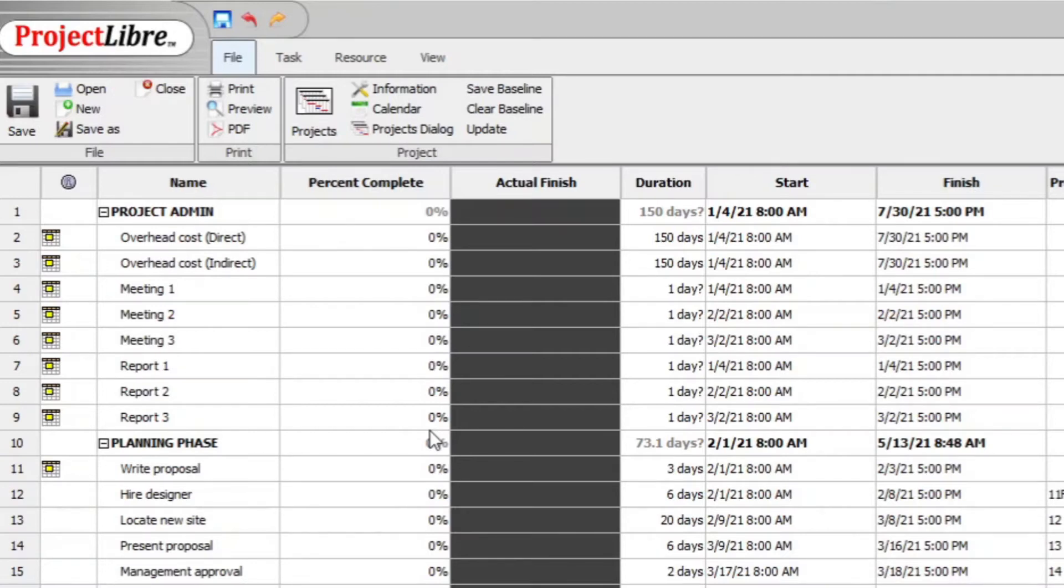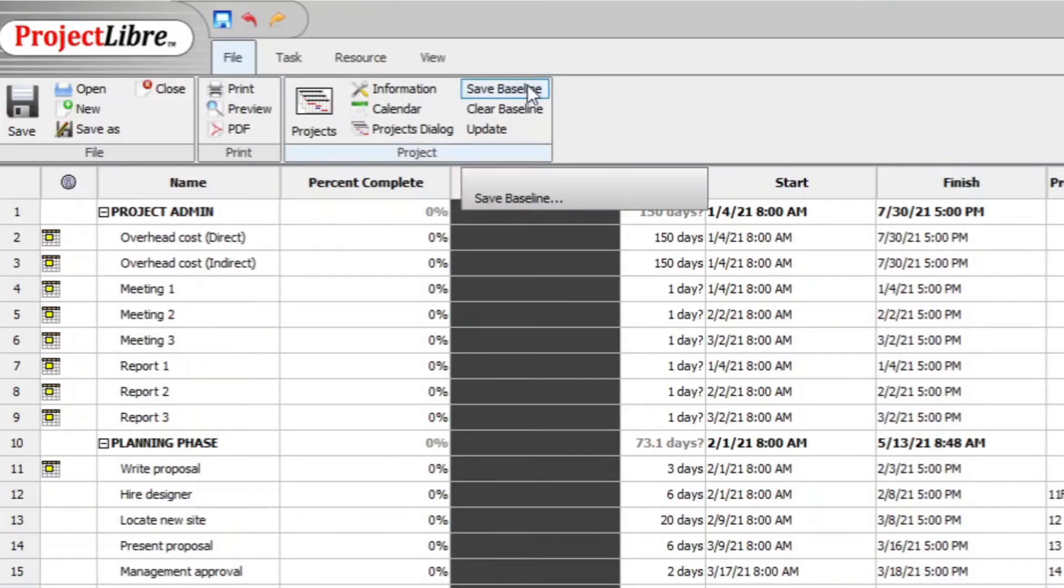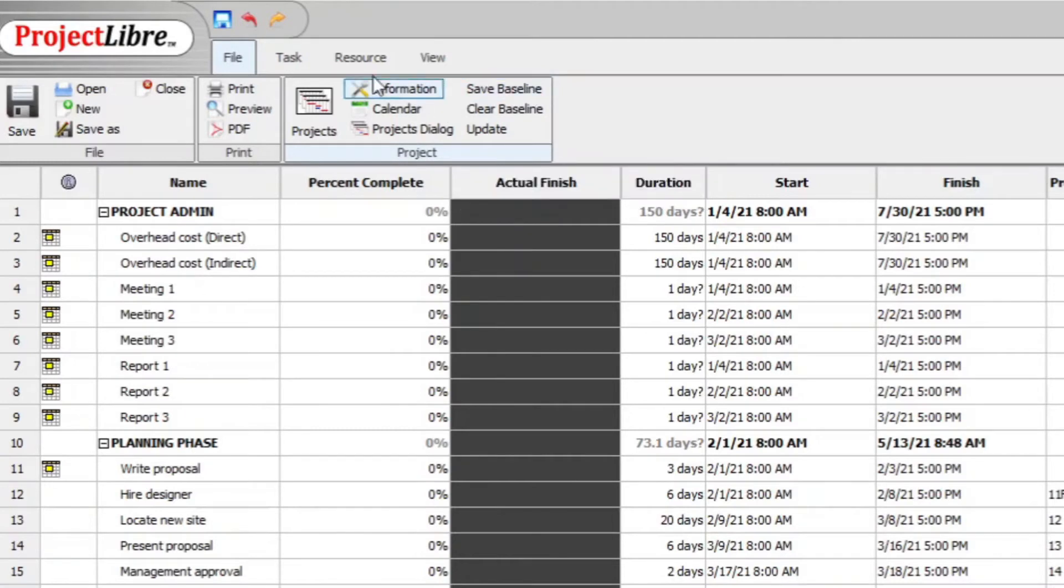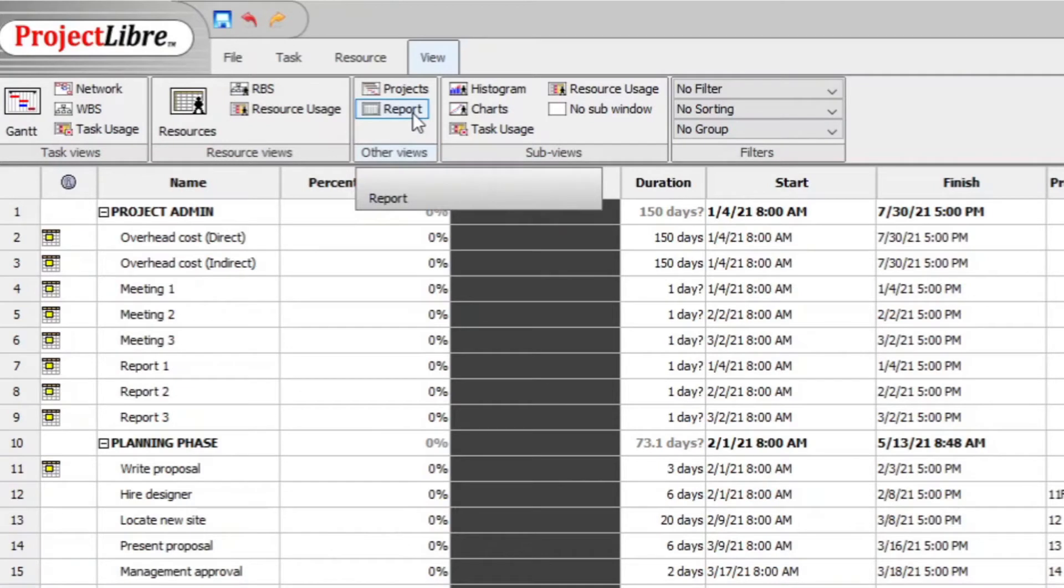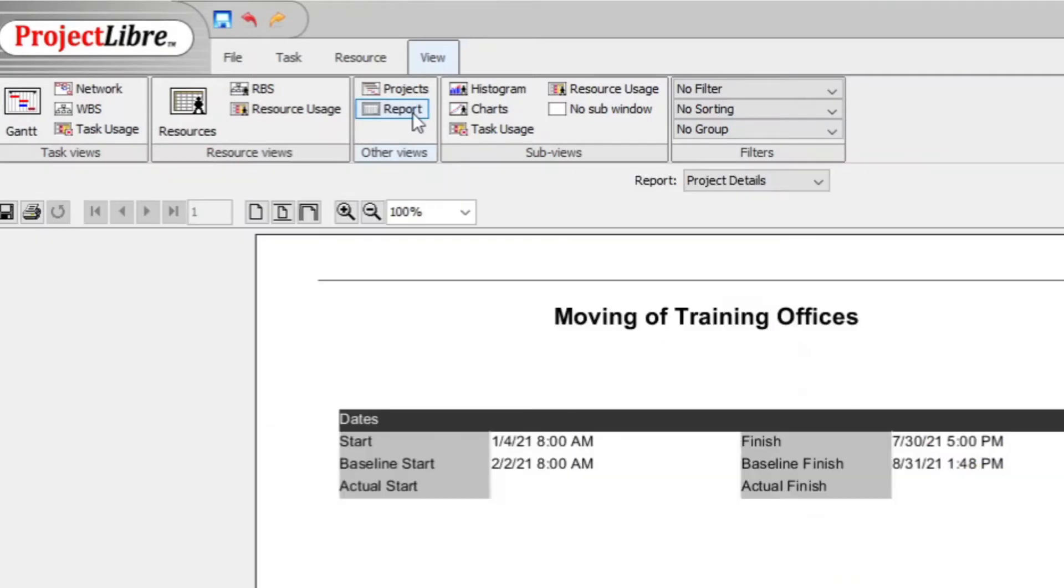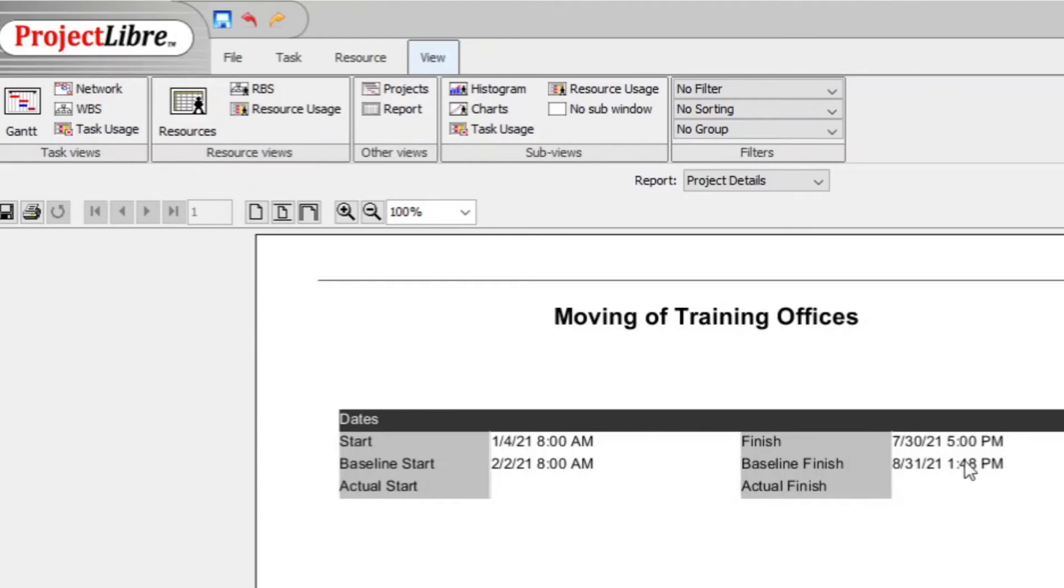And what you do now further is you reinsert the, since you do have a baseline and you can check if you have a baseline by going to view and then go to report. And on the reports, you will see project details and on the baseline, baseline start, baseline finish.